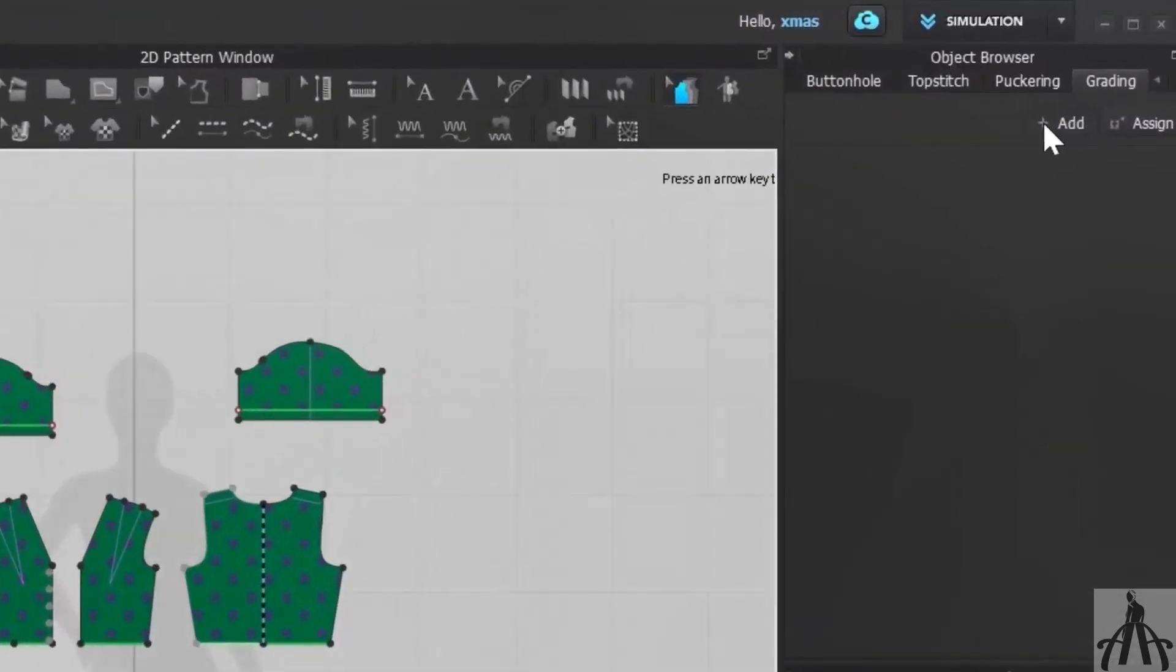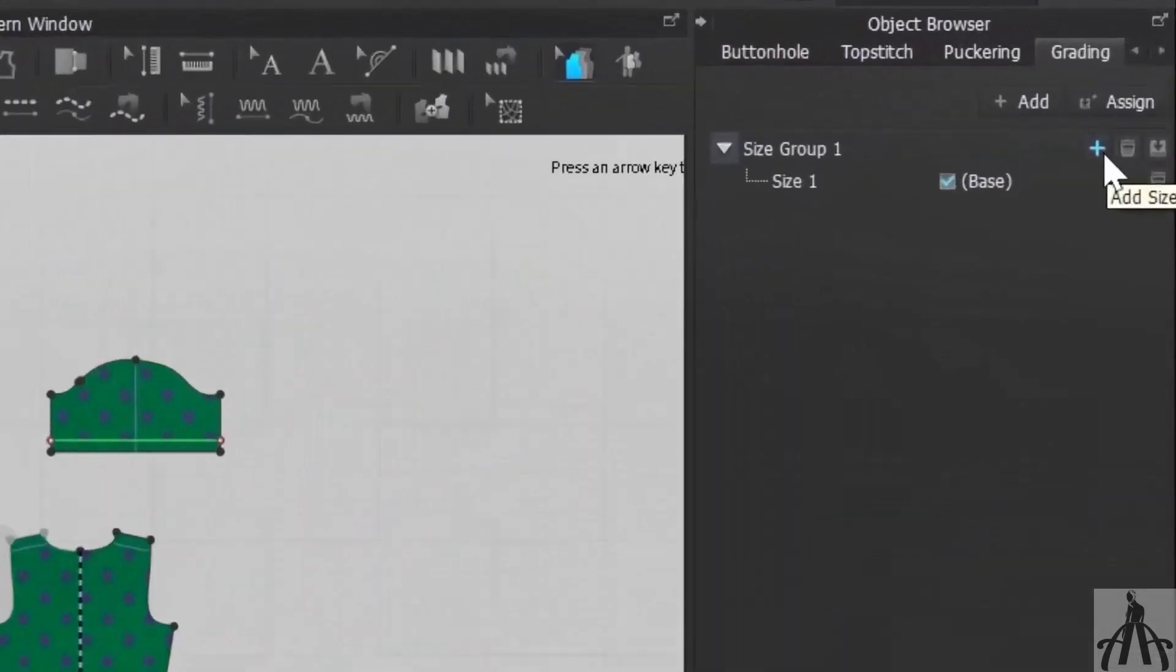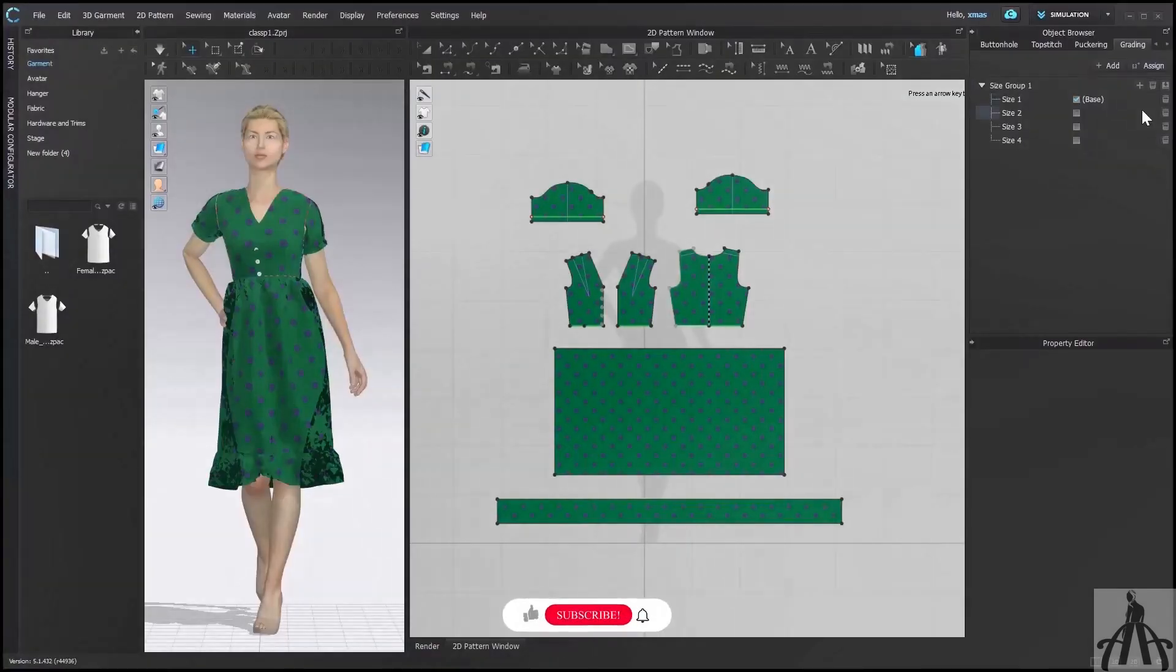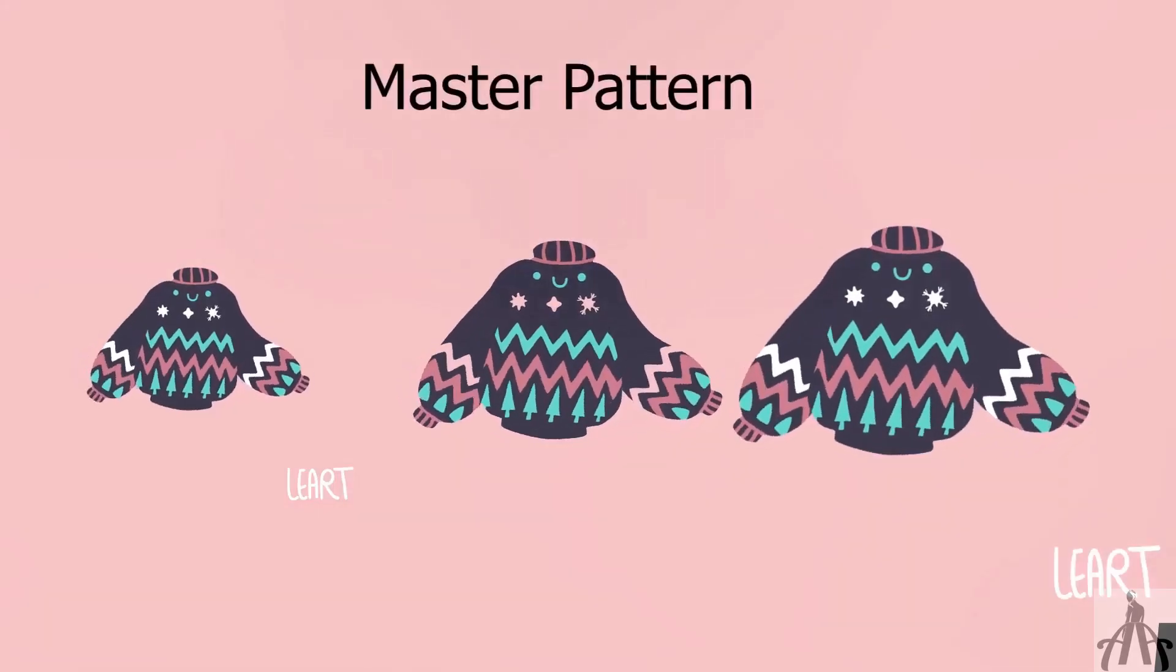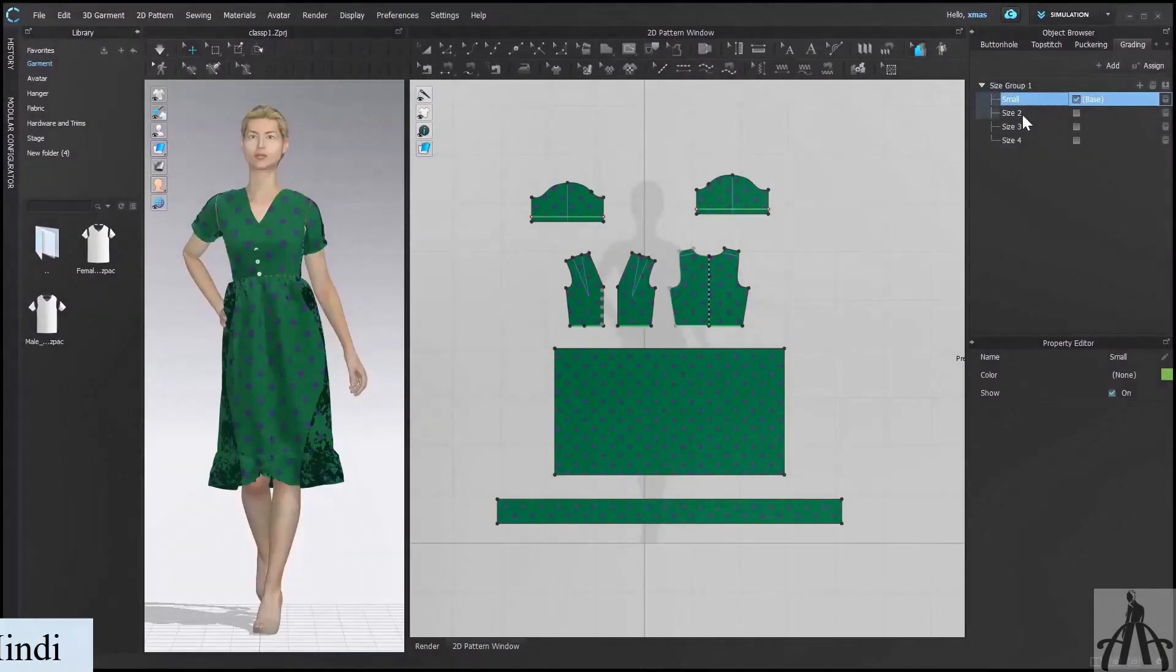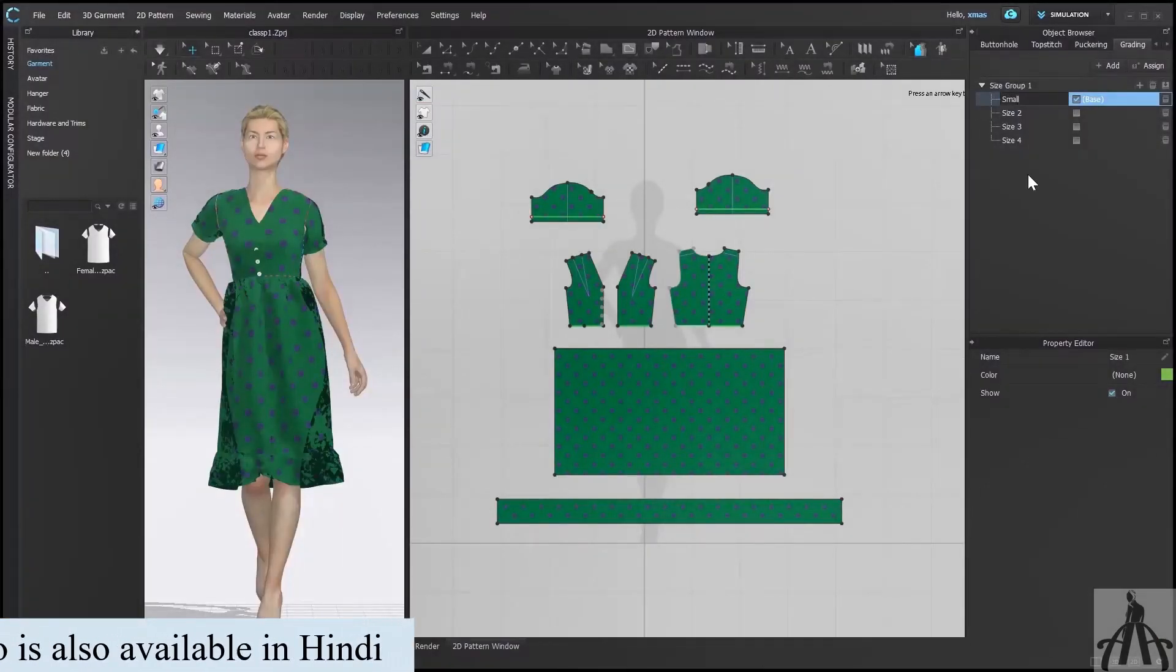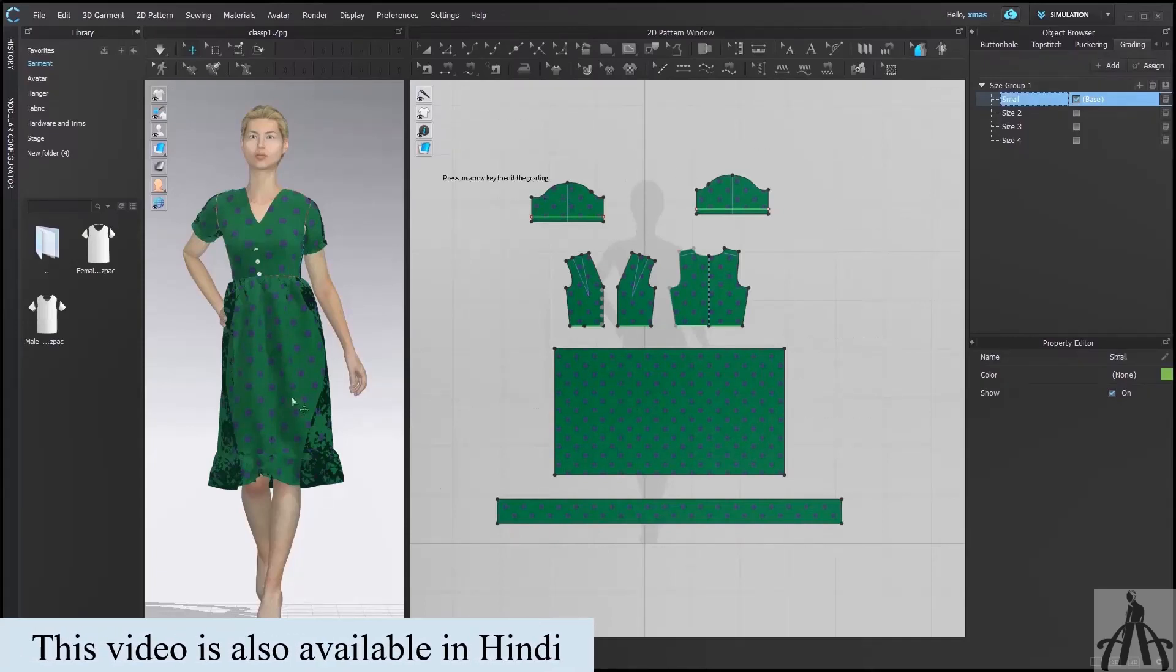Now we will see in how many ways we can grade our pattern. So firstly, select that plus sign. We get our first grading. Now after this, select one plus sign which is visible now. It will help you to create different sizes from single side or should I say base pattern. Suppose size one is our base pattern, so we will rename it accordingly. I am leaving small as a base, which means all your pattern will be graded according to this size. So rest of the pattern will be medium, large, and extra large.